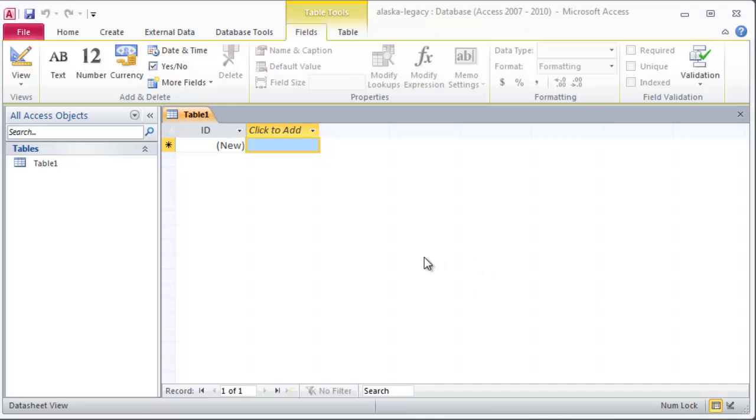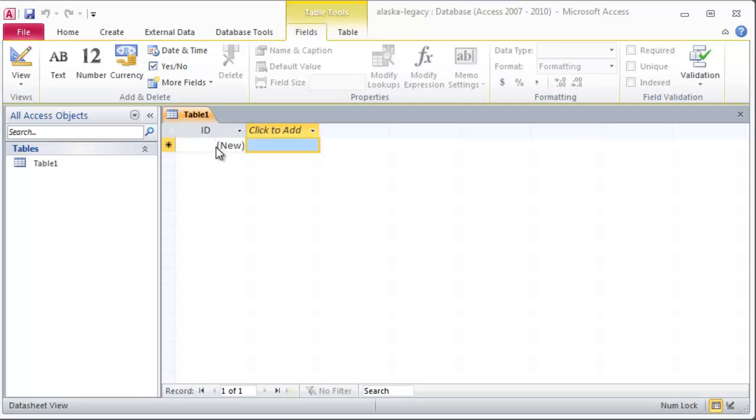Tables are so important in Access and in any database really that it prompts me right away it's time to start creating a table. It gives me datasheet view. I'm in datasheet view for my table right now and I can start to prompt and it's even giving me a generic ID field. This would ultimately be the primary key and I can start to create various field data right now.